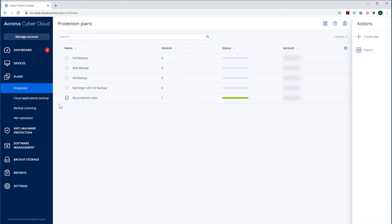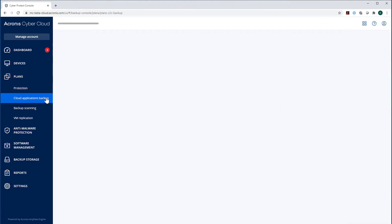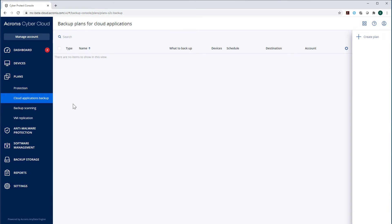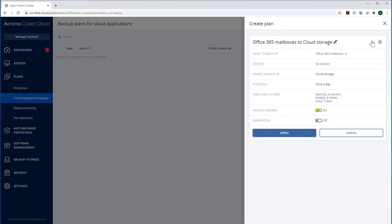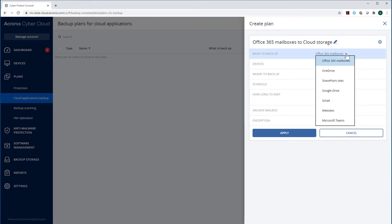In turn, in the section Cloud Application Backups, you can create and manage protection plans for a wide range of cloud applications such as Microsoft 365 mailboxes, OneDrive, SharePoint sites, Google Drive, Gmail, and websites.